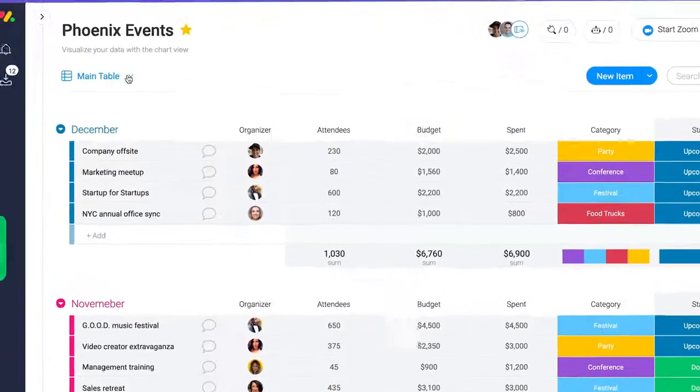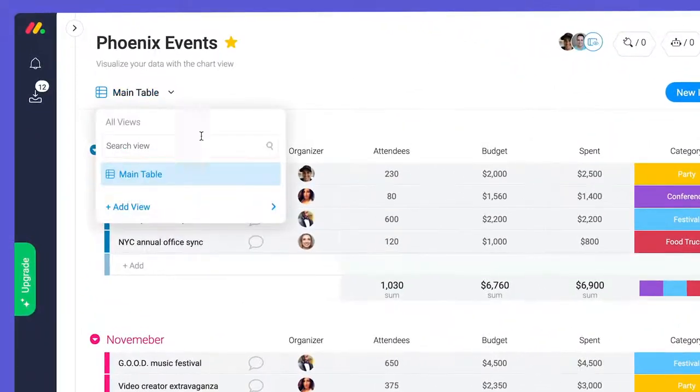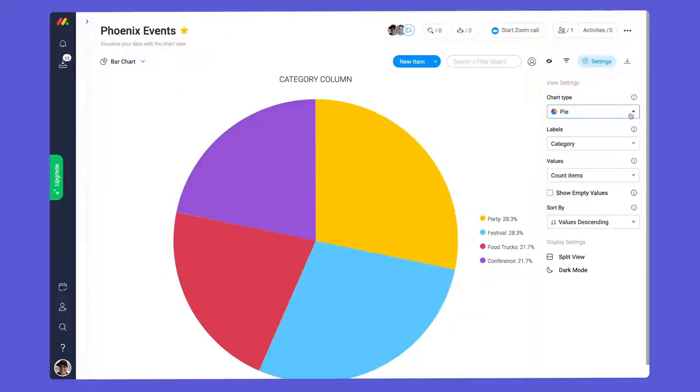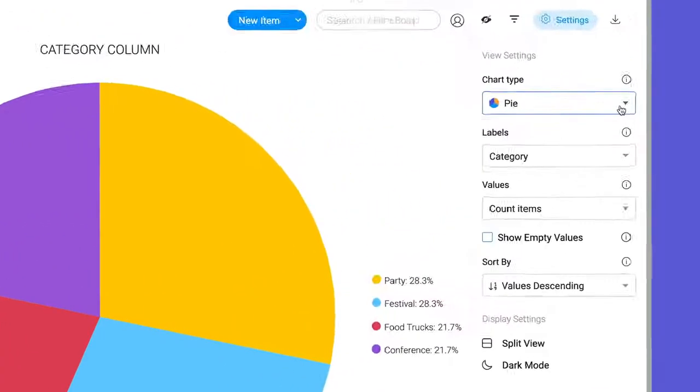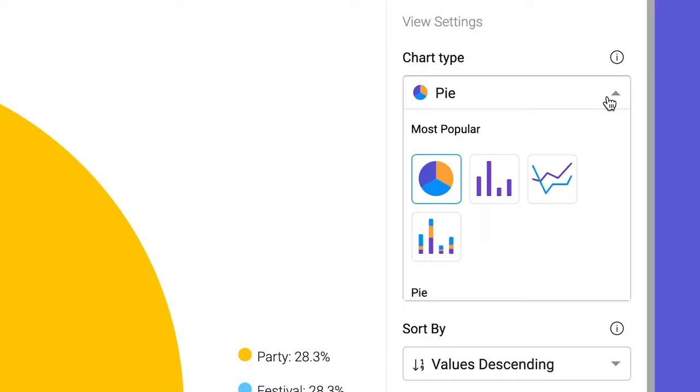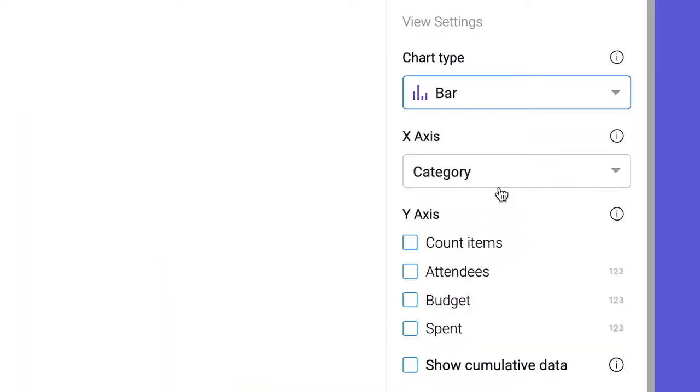Charts can be added to any board through the Board Views dropdown. When configuring your chart, the first thing to consider is the type. Let's start with a bar chart.